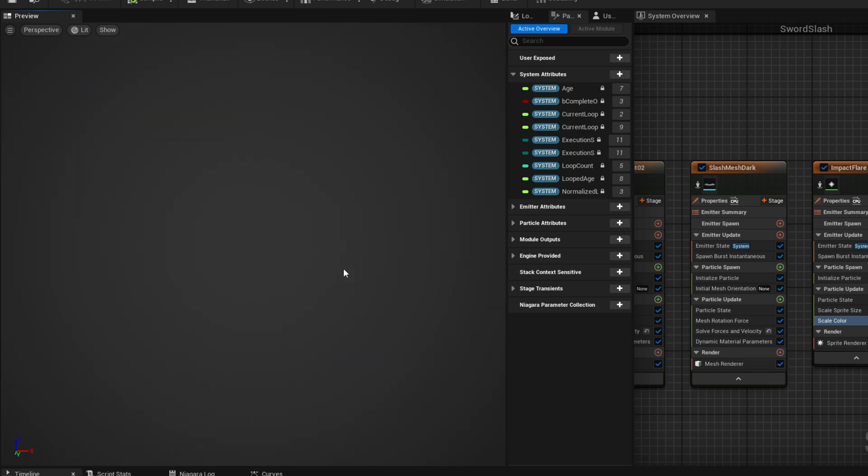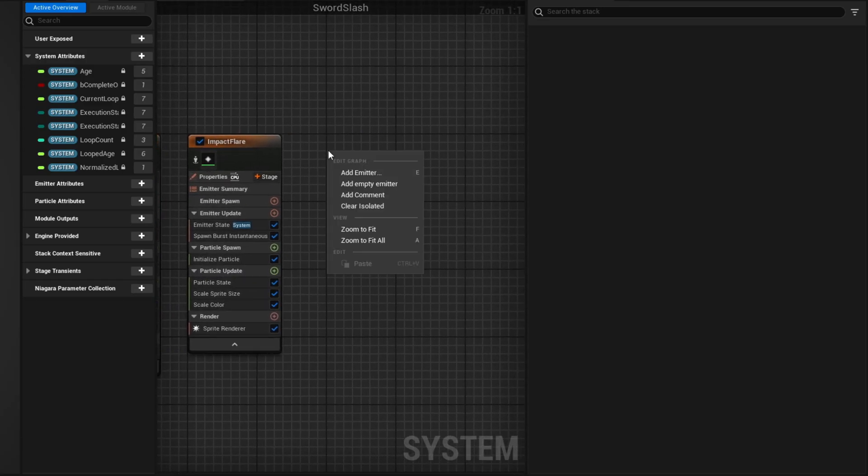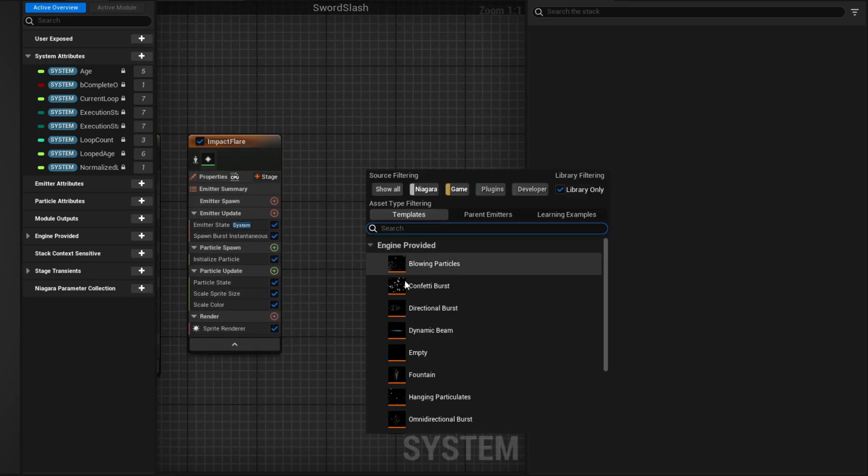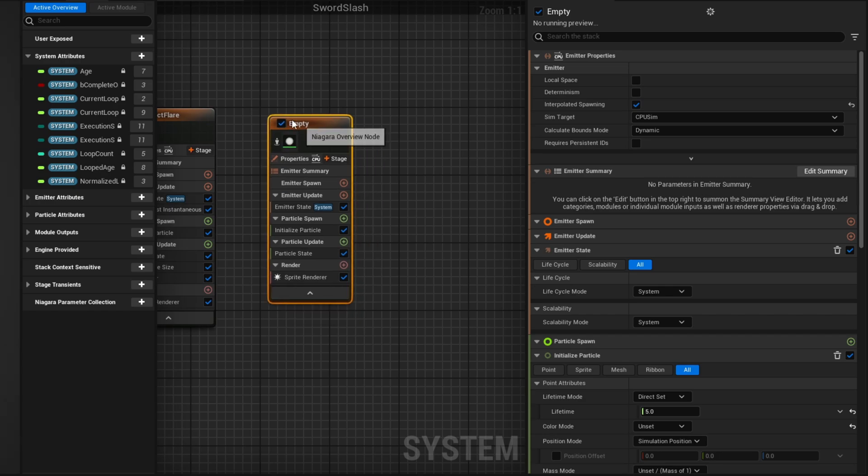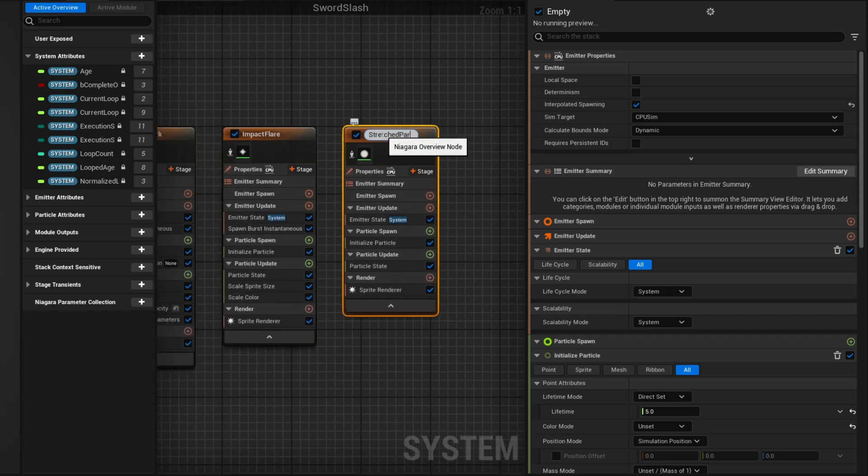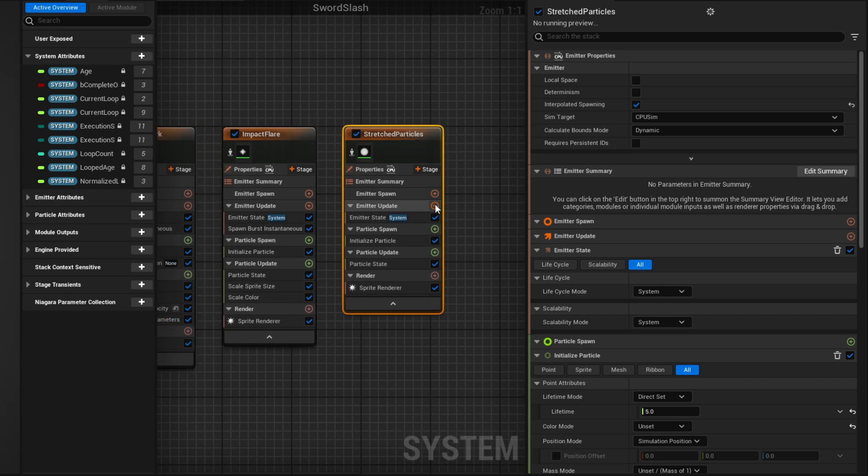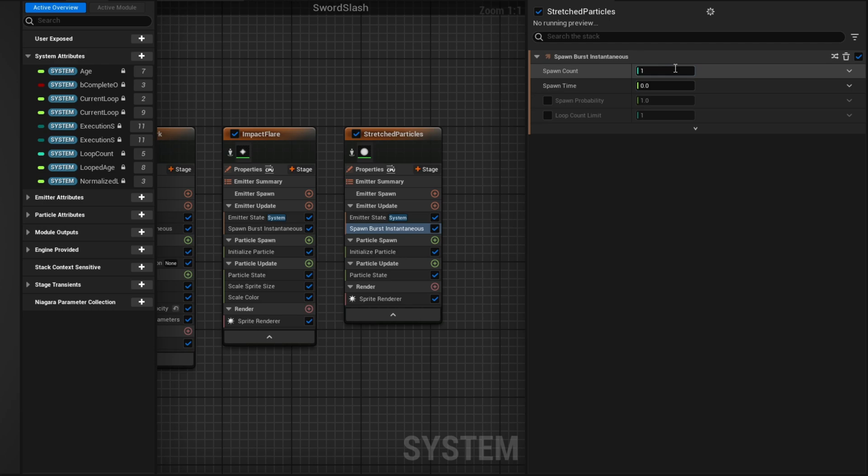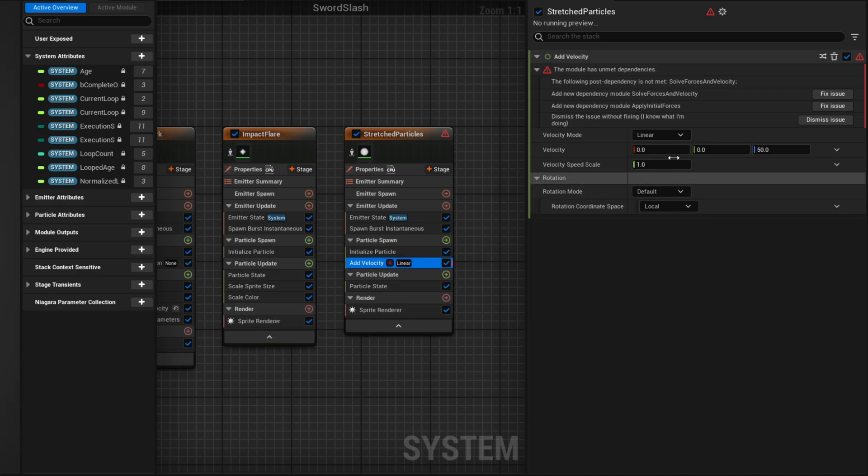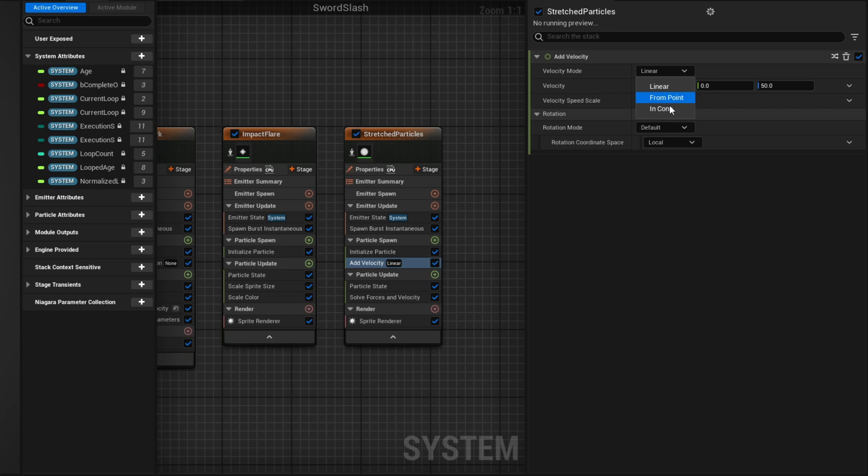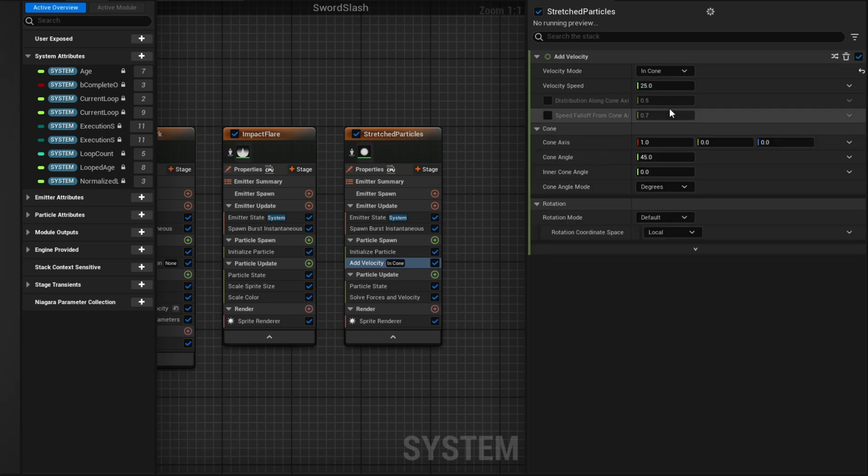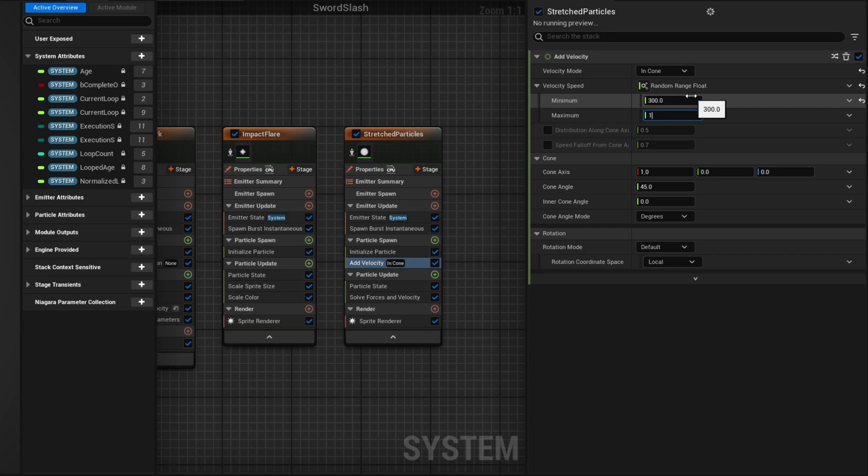And another cool thing that you could do is add some stretched particles to this with the new Empty Emitter, with the Spawn Burst Instantaneous of around 20 particles. And all you had to do is in the particle spawn create an Add Velocity module. Fix the issue so it adds the Solve Forces and velocity. And then you could use in a cone mode with velocity between random velocity between 300 and 1000, and then increase the cone angle. You would get something like this.